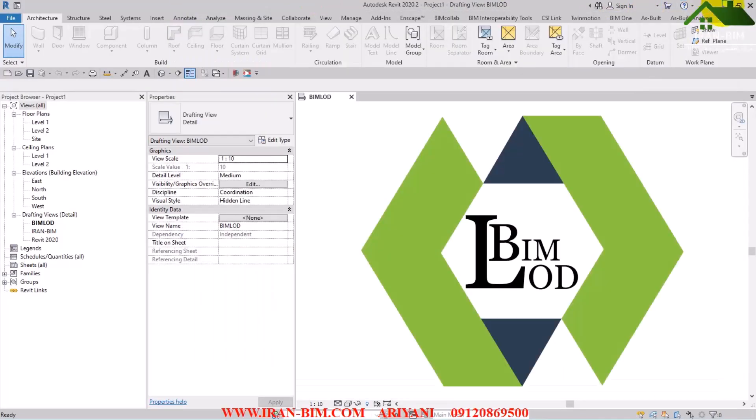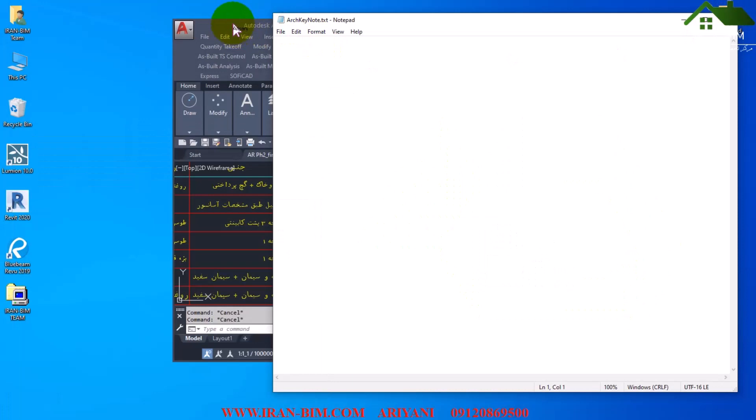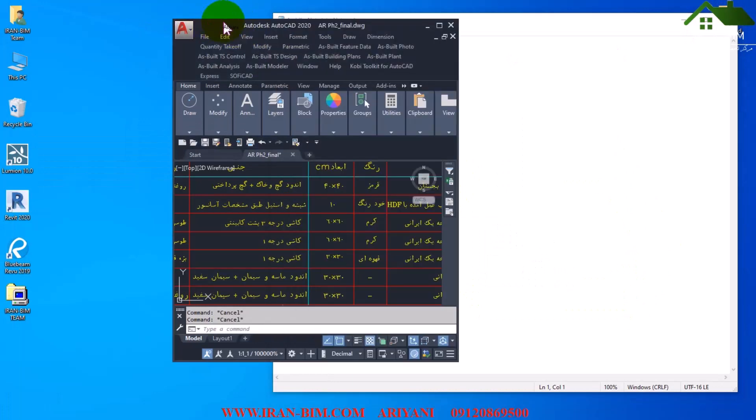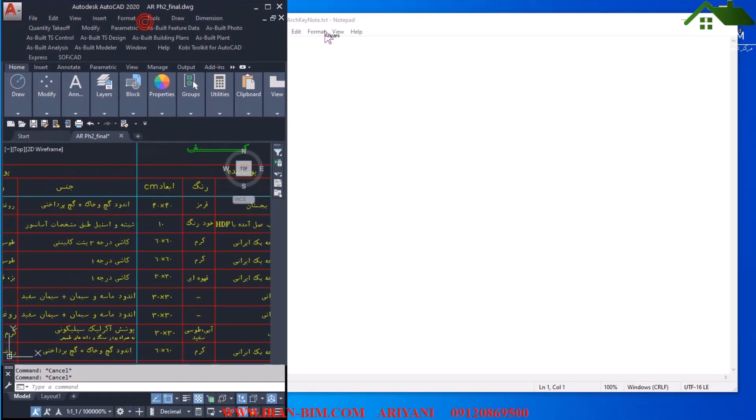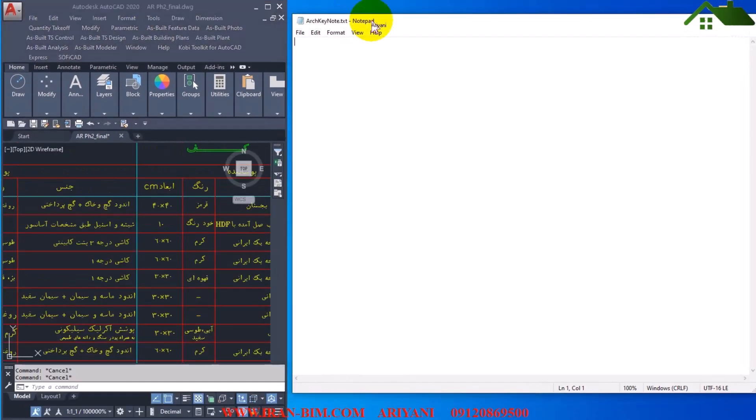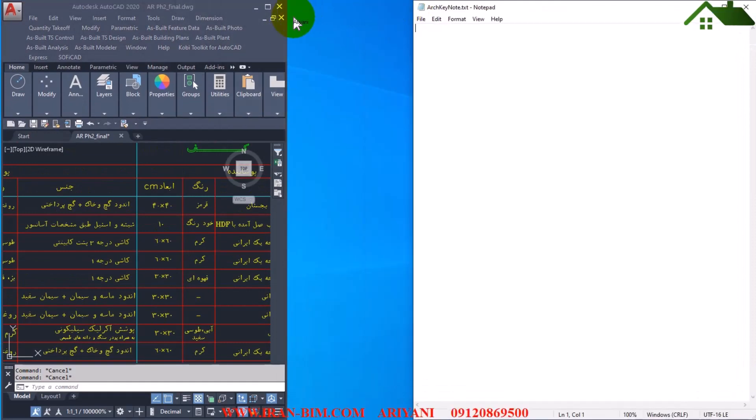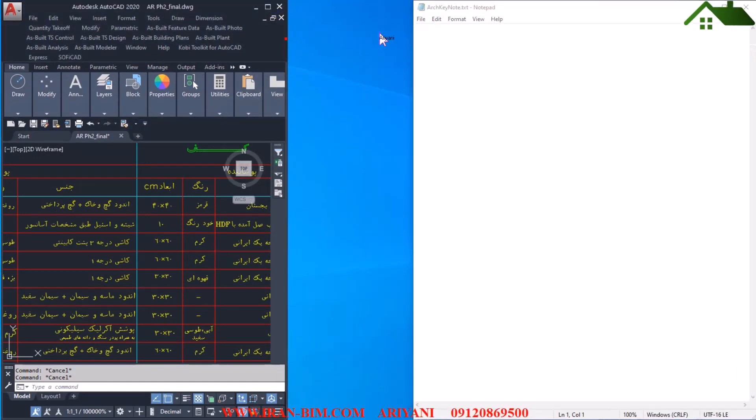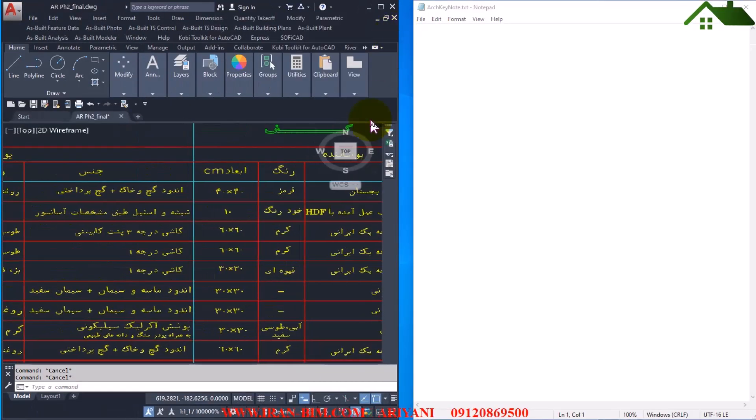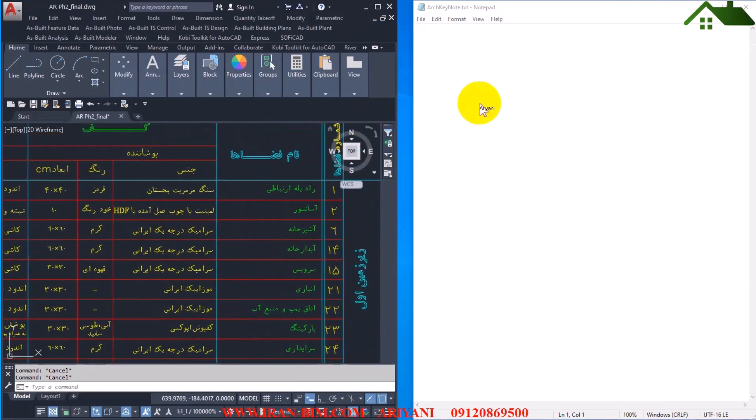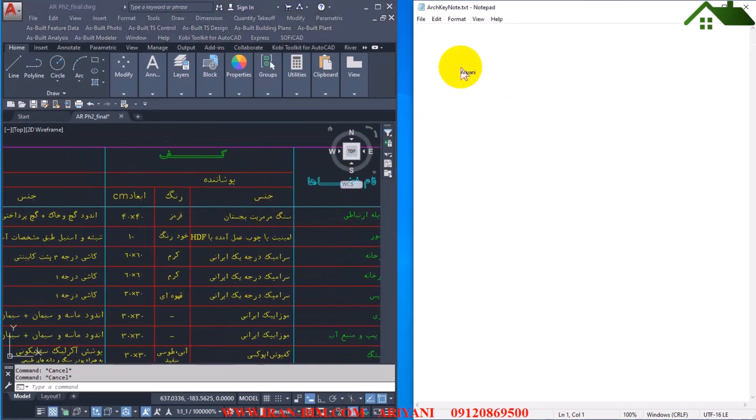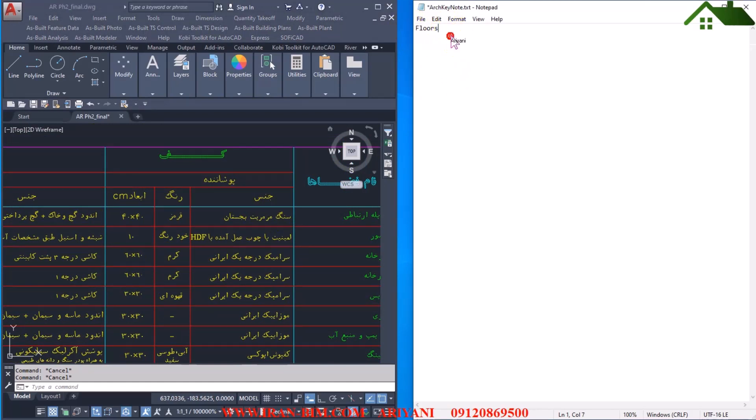Okay, you can go there like this. So first I'll make this keynote so that I don't run into any problem later. For example, for floors I can write floors right here, then Ctrl C, enter F001, then I press tab. Here it says marble. Okay, let me just write it here.